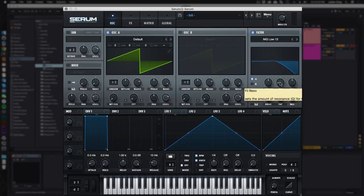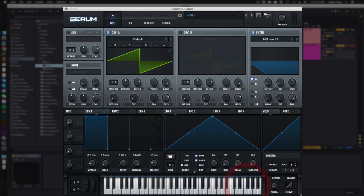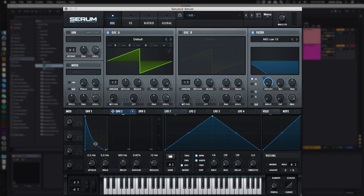Apply envelope 2 by dragging it onto the cutoff, and then we're going to make it a pluck shape like this by lowering the sustain all the way down. Let's make this curve just a little bit sharper like that.